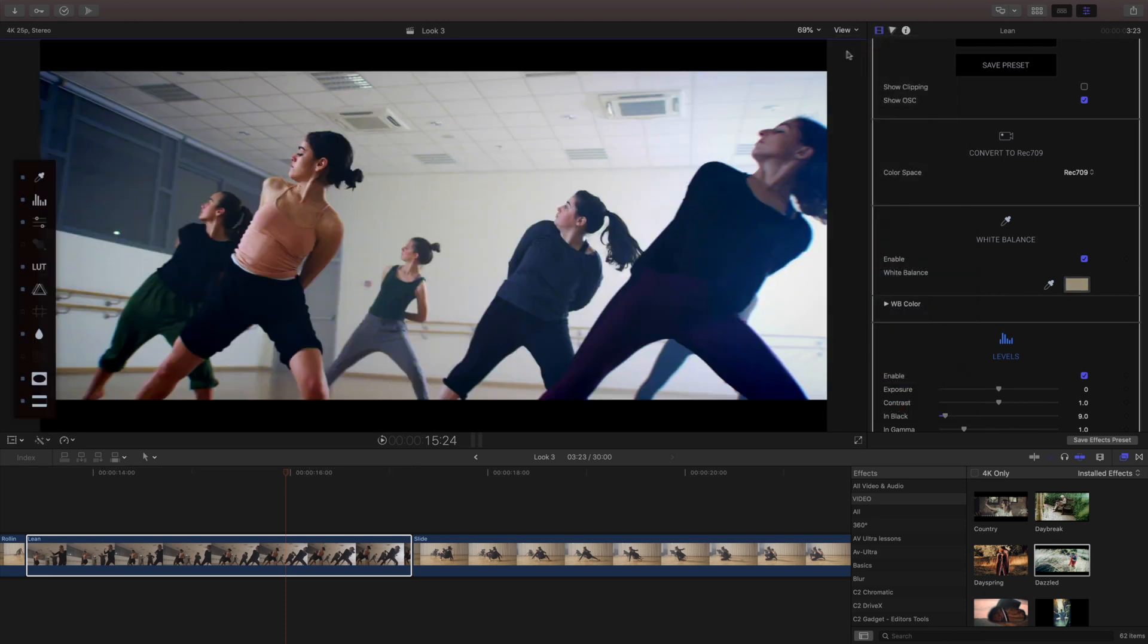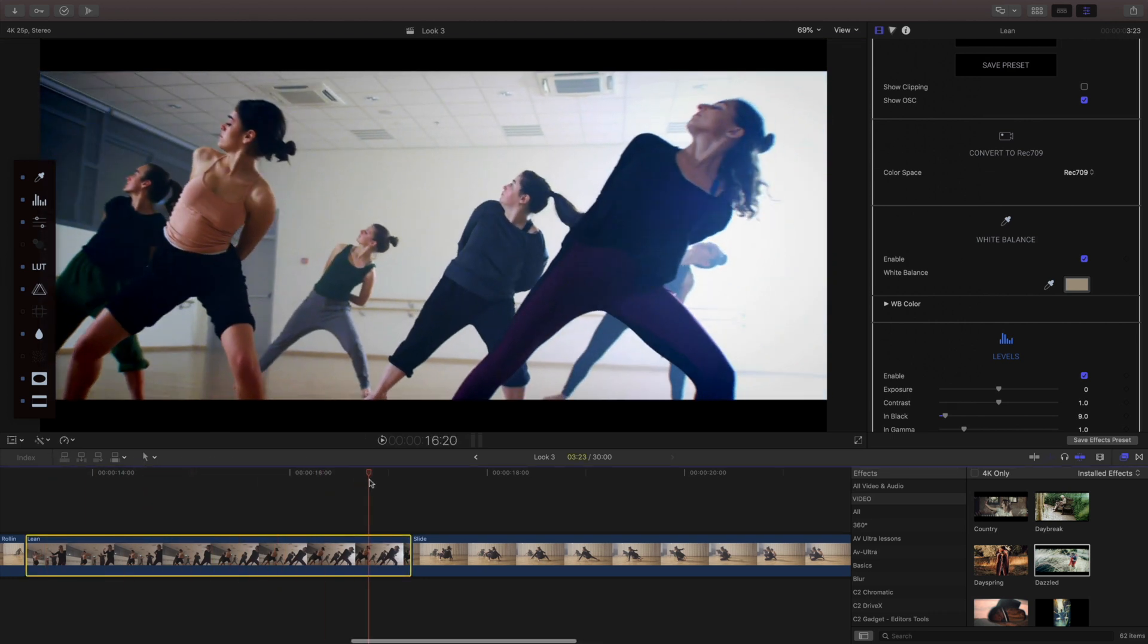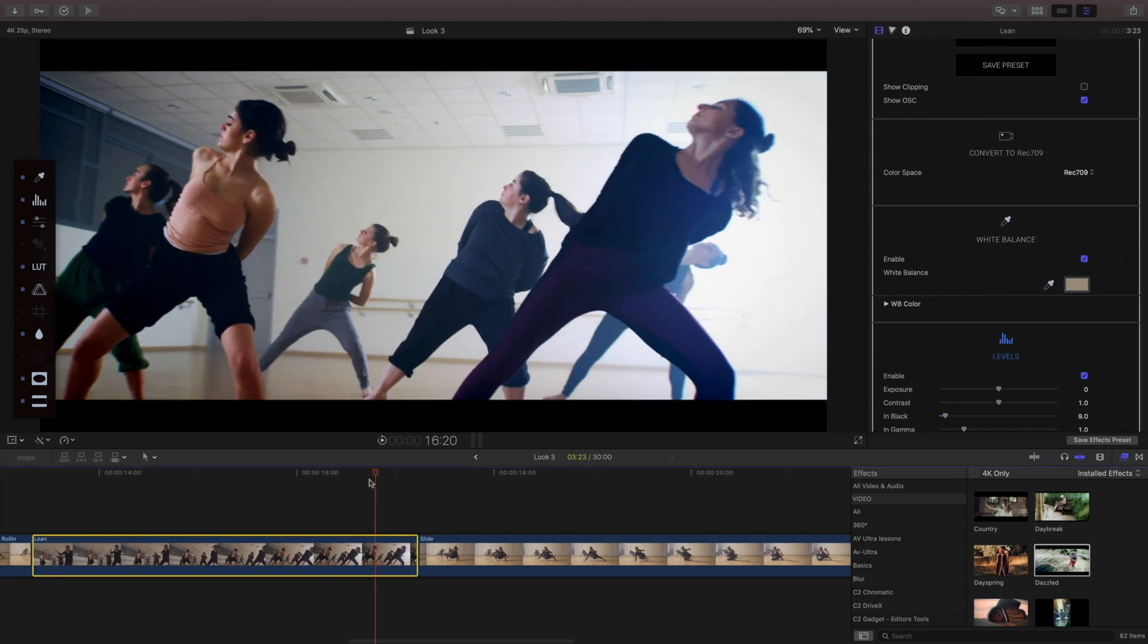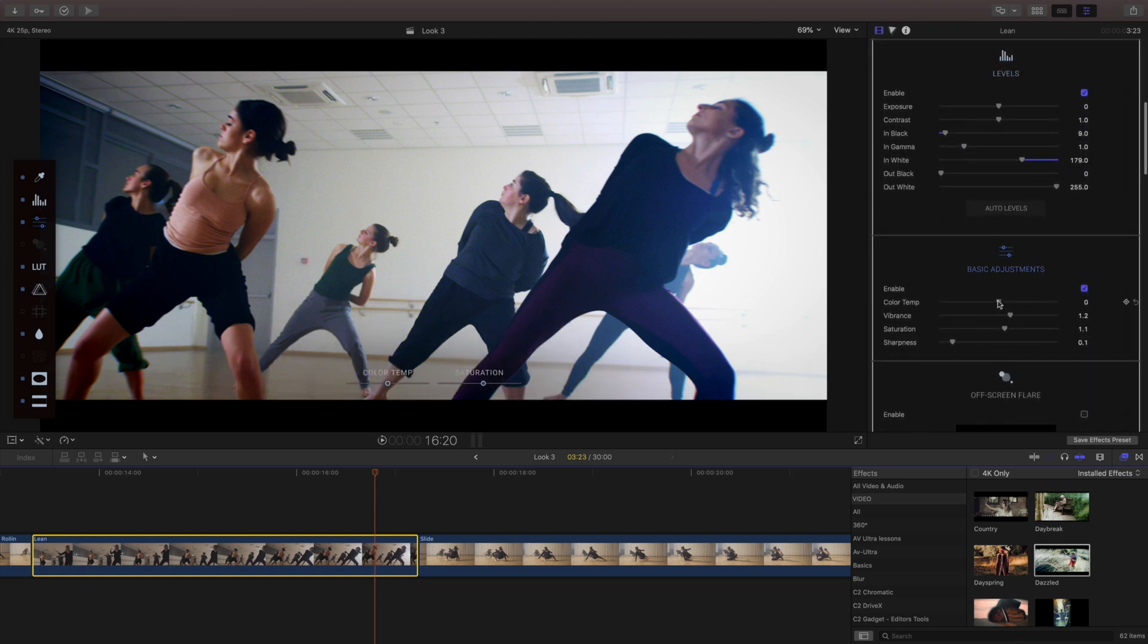In the first example we created something very warm, in the second example we created something very cool, and in this third example I wanted to create something very vibrant so what I'm trying to do is just balance things up to make everything pop as much as possible.